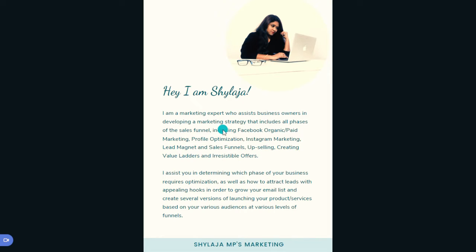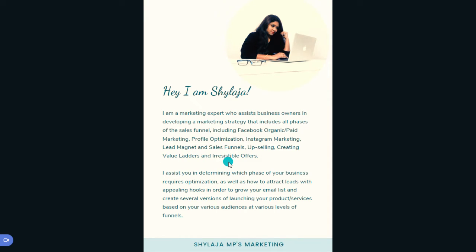I'm talking directly to whoever is reading — 'Hey, I'm Shailaja.' I describe that I'm a marketing expert helping business owners. I talk about the services I offer, like sales funnels, Facebook organic reach, marketing profile optimization, Instagram marketing, lead magnets, upselling, creating value ladders, and irresistible offers. These are the services I've listed in the first paragraph.